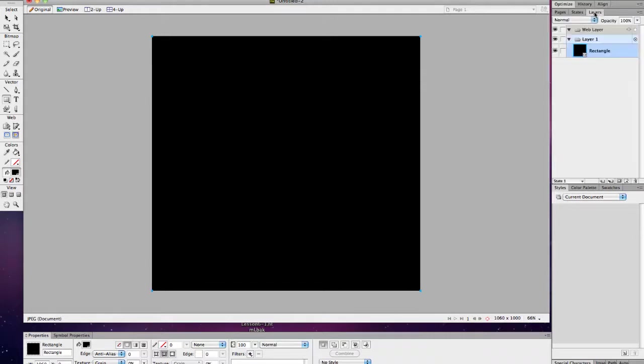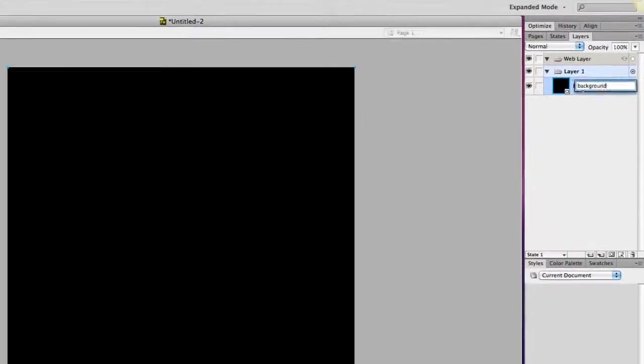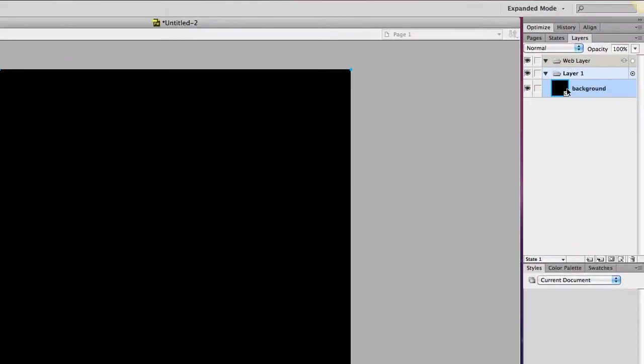And in my layers, this is my rectangle. You can simply call it background. And it's a good idea to label these. And I'm going to lock it because I don't want to move it around while I'm doing the next part. And this just represents any background color that you would have.